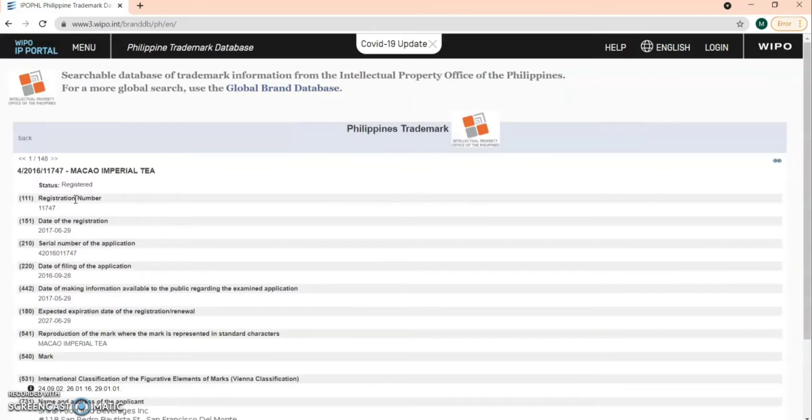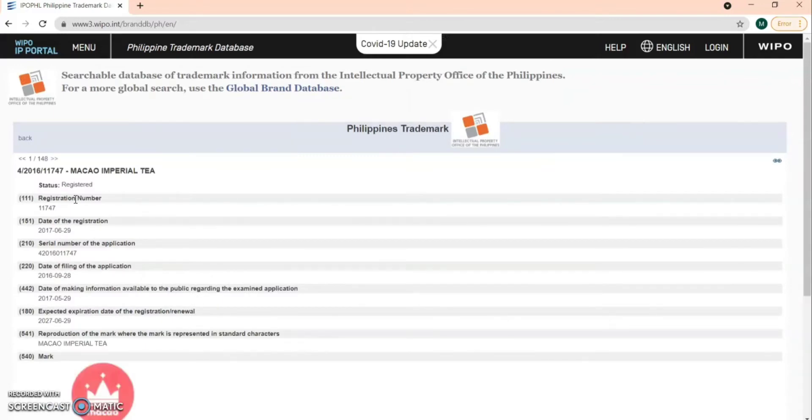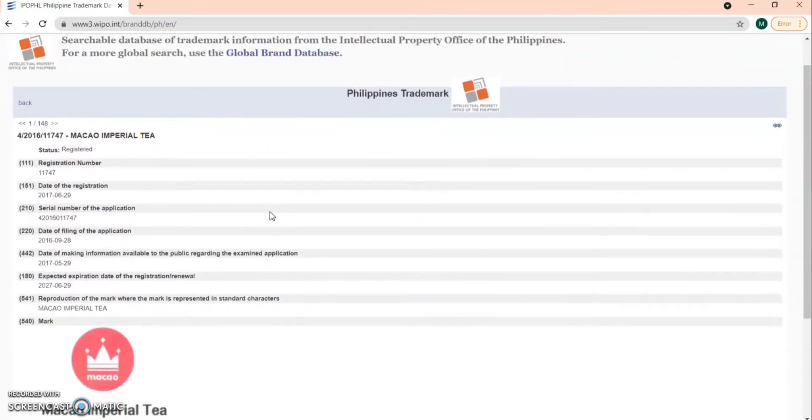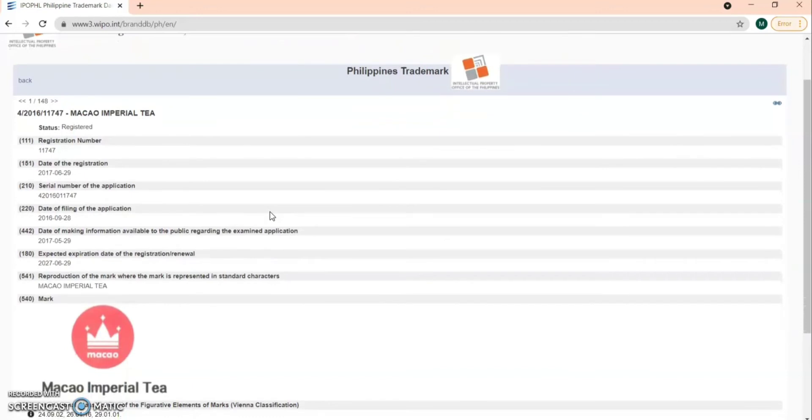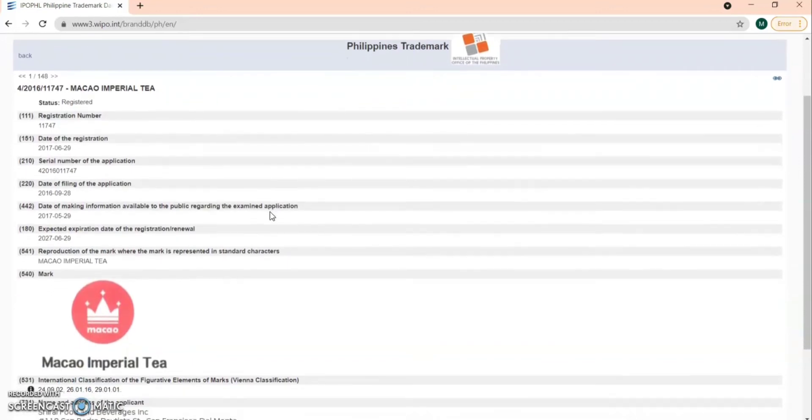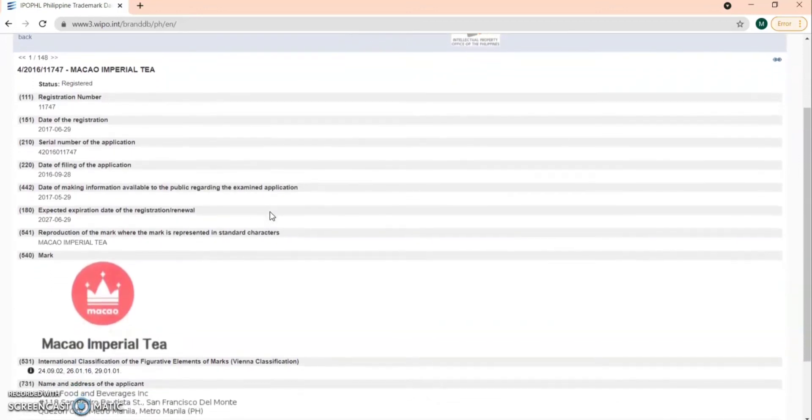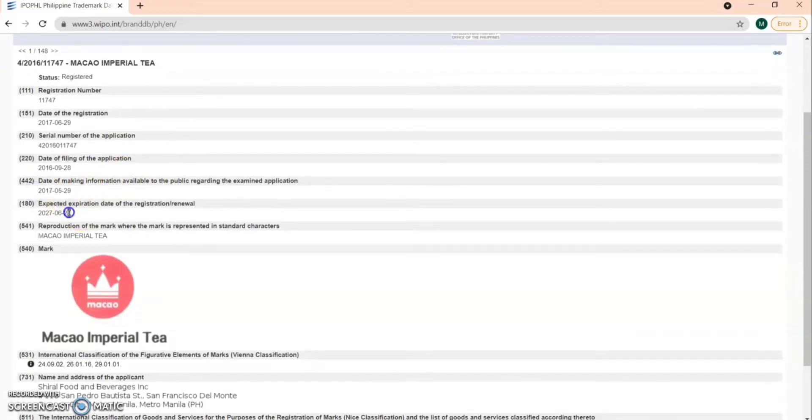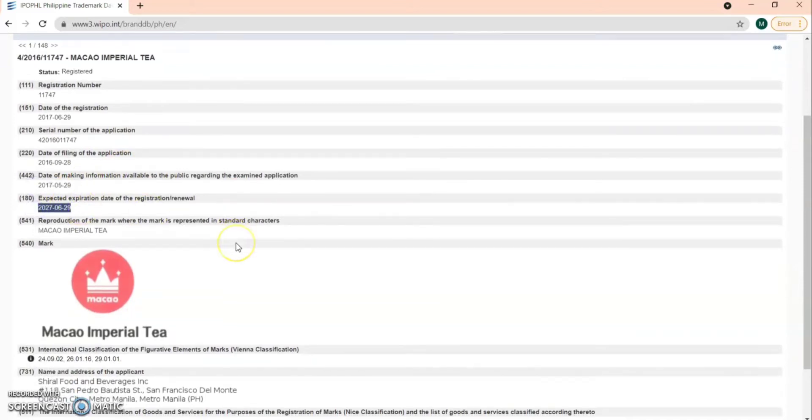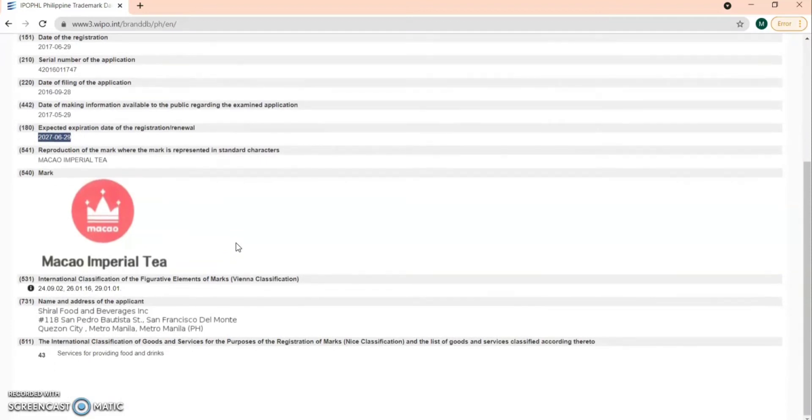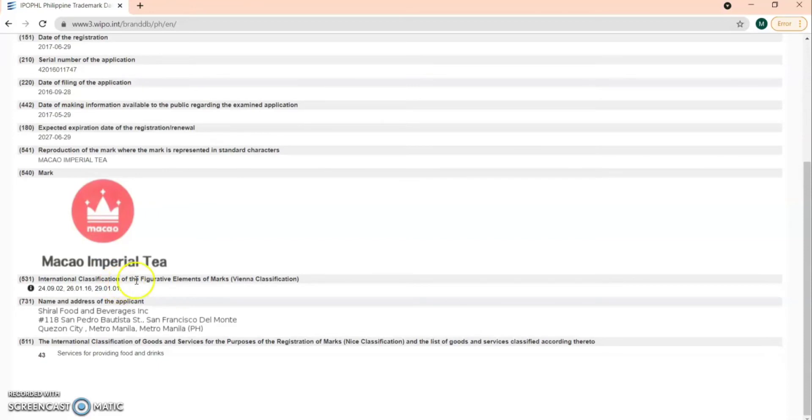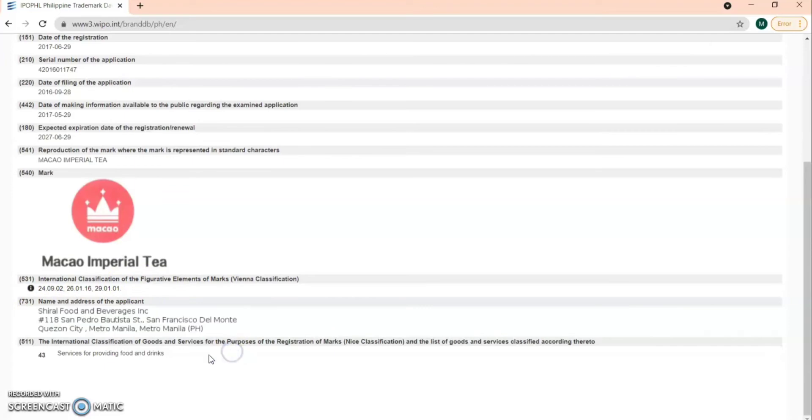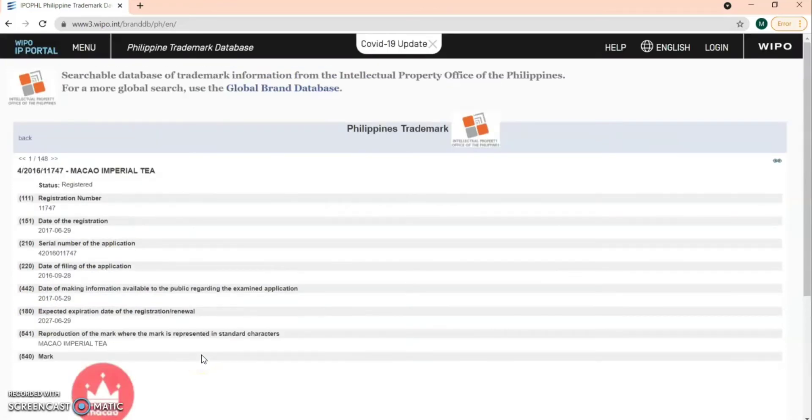I click the first item that appeared in the search and here's the information. You can see the registration number, date of registration, serial number, date of filing of the application, date of making information available to the public, expected expiration of the registration, the mark, the international classification, the name and address of the applicant, and the classification.